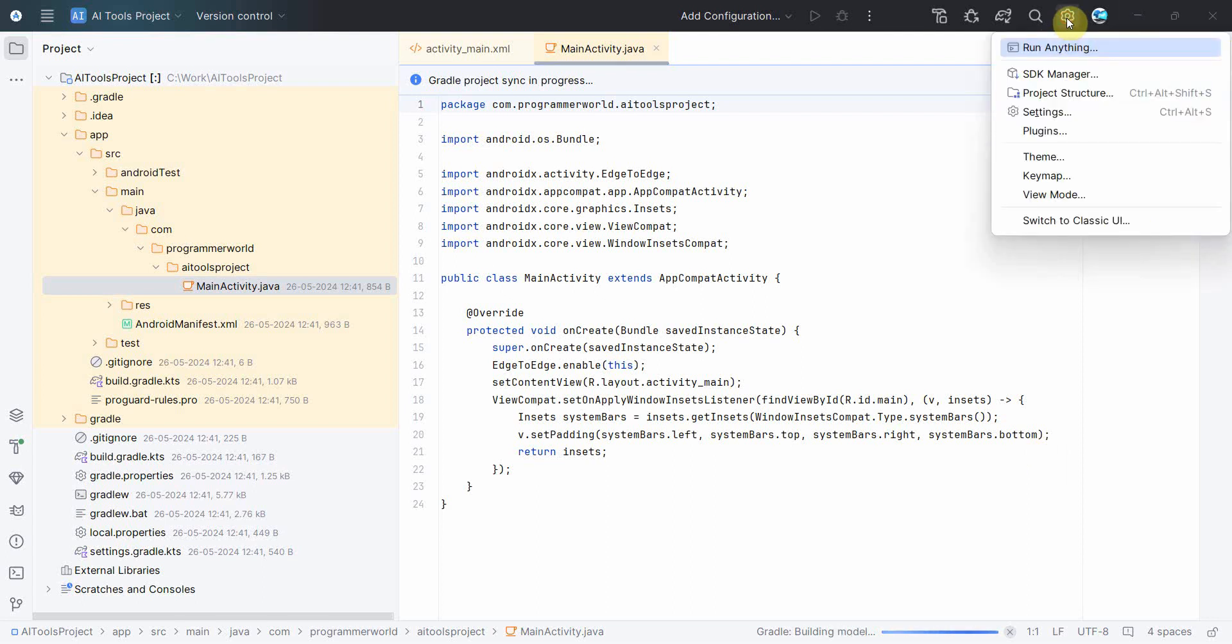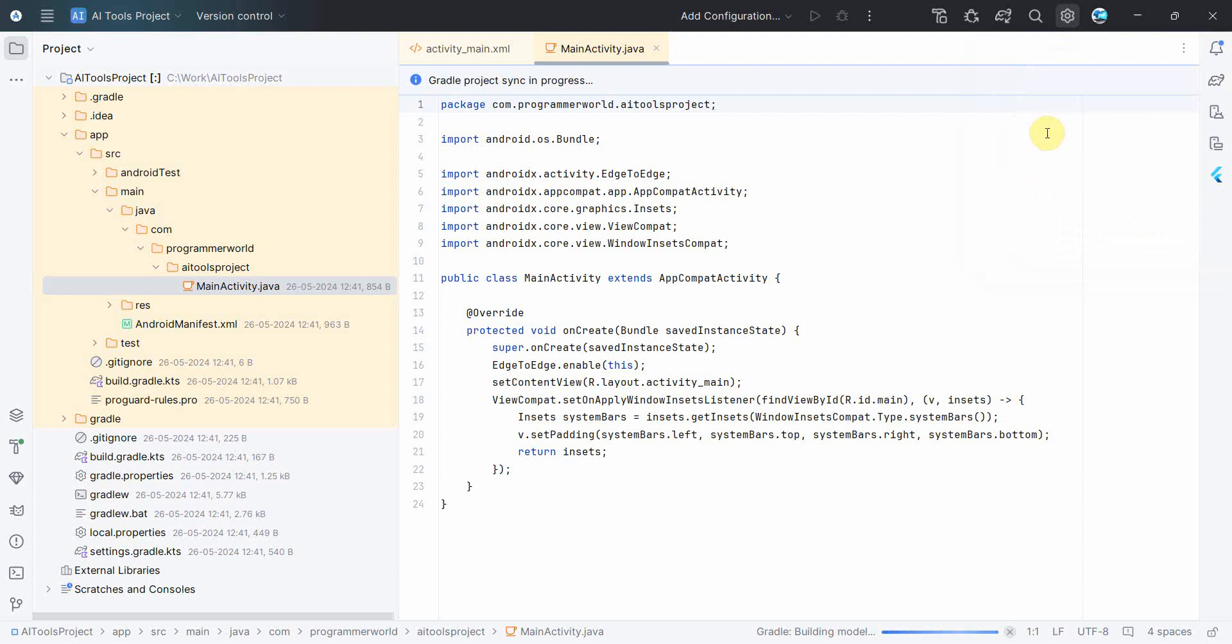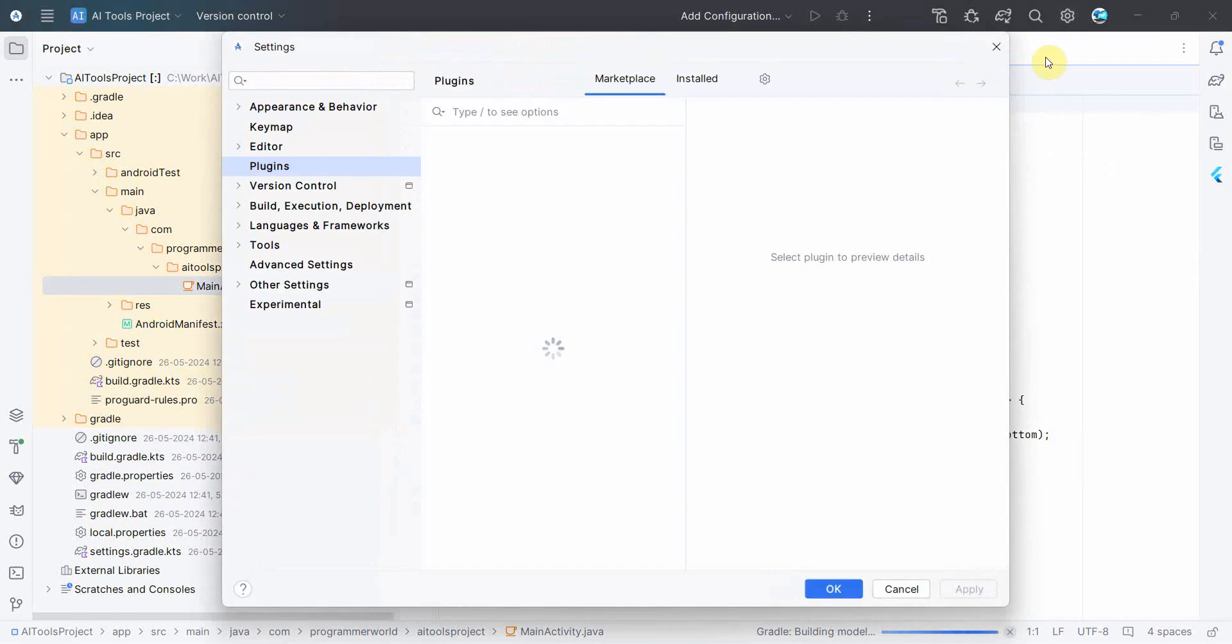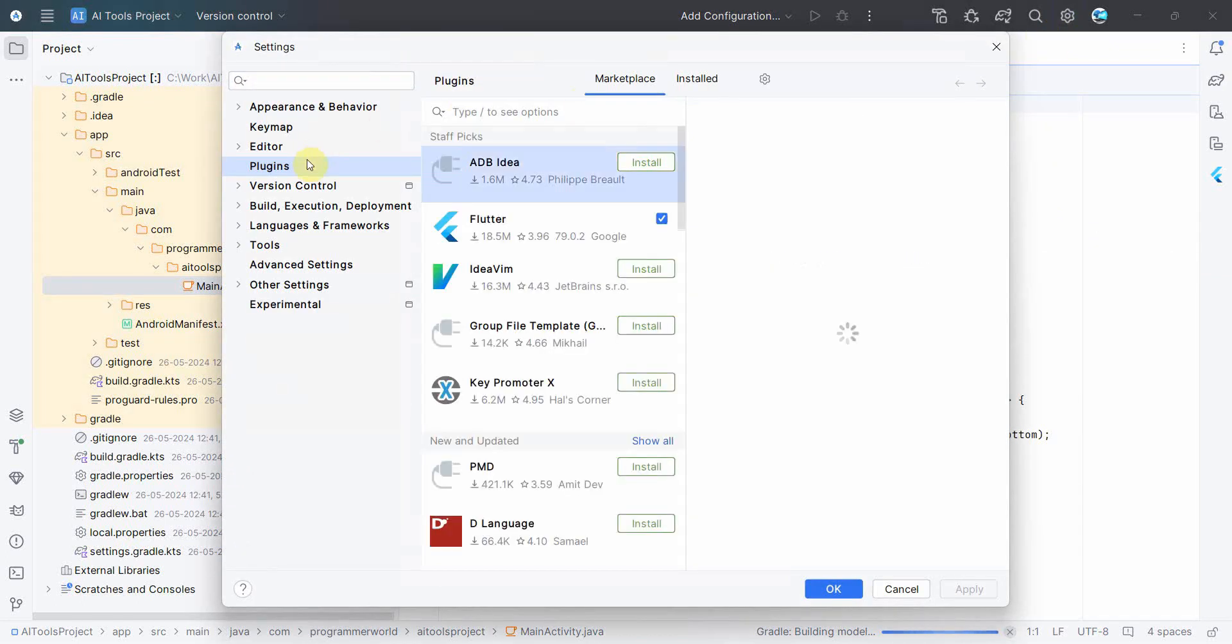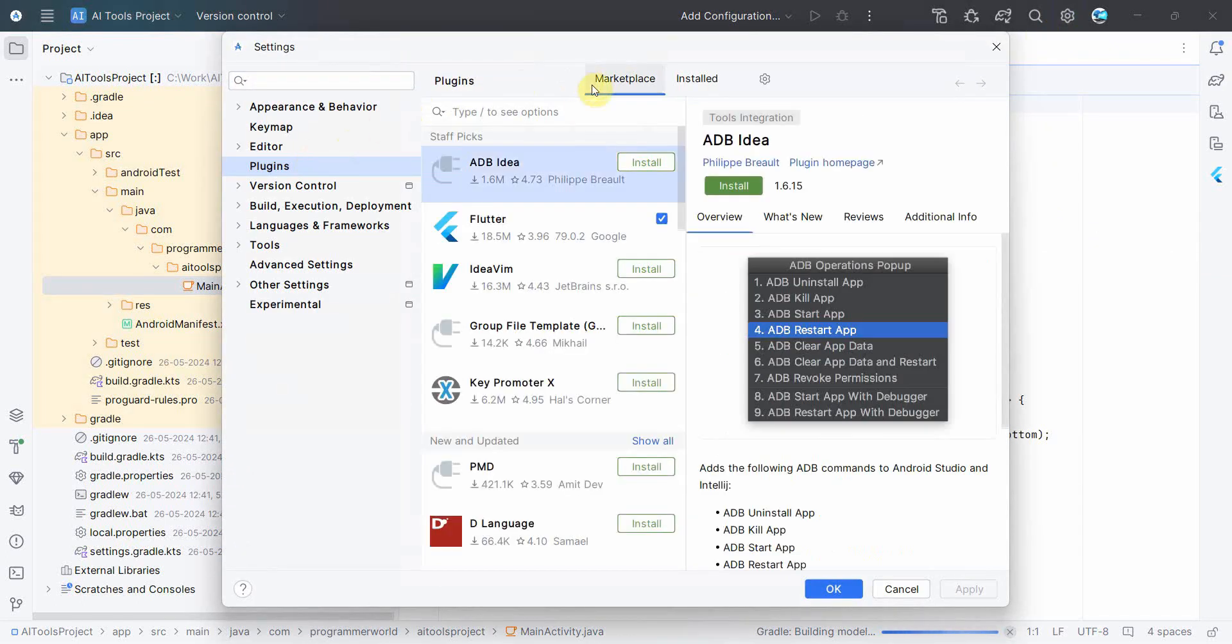So in the meantime it's coming up, I'll just show you how you can quickly enable those tools. So just go to Plugins from here, from the Settings option.